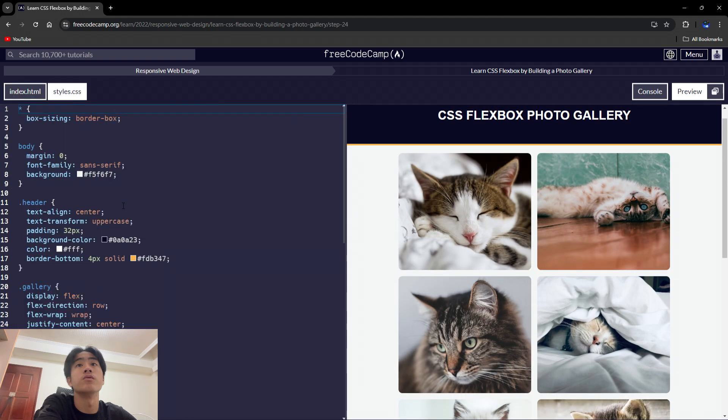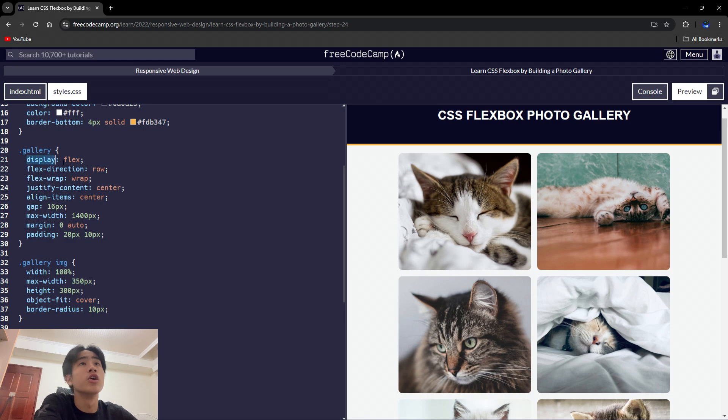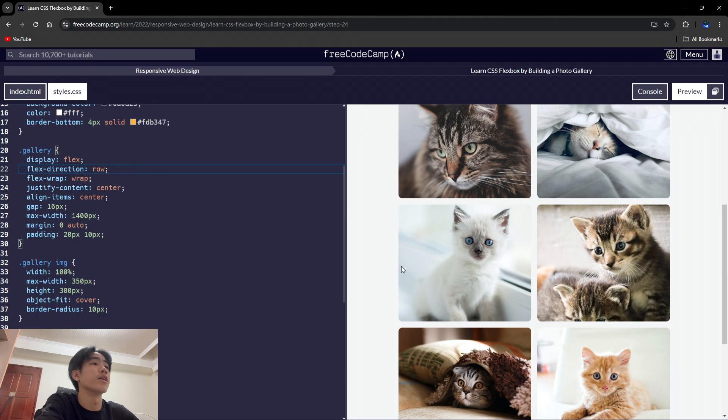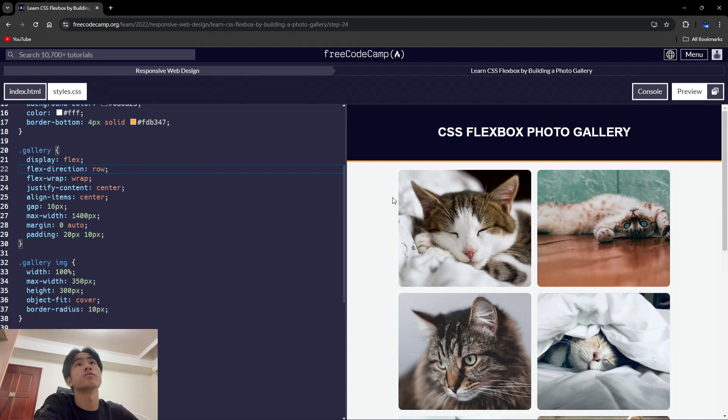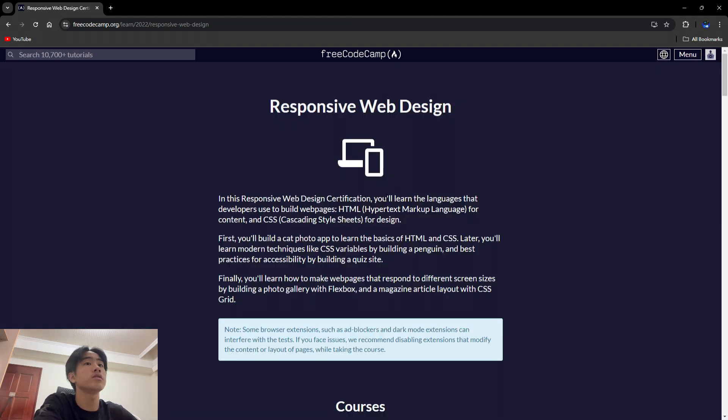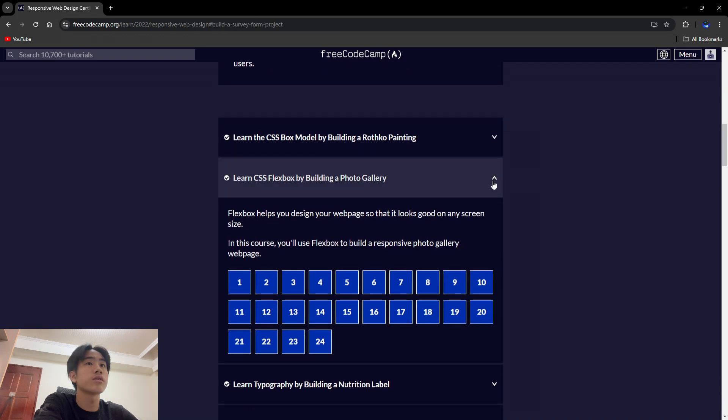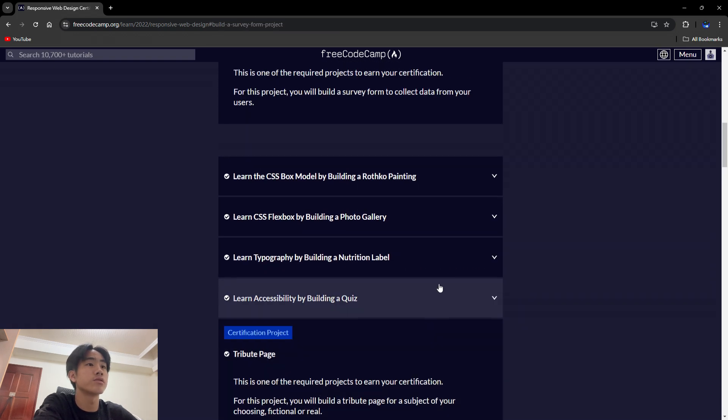I learned a new display type called flex and it makes it easier to help you align these images. All right, so that's basically it. Yeah, I think this section is kind of short.